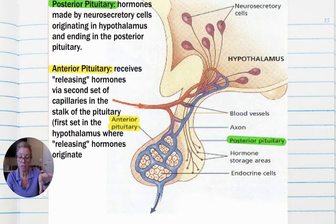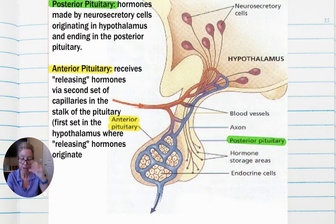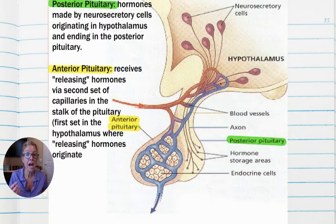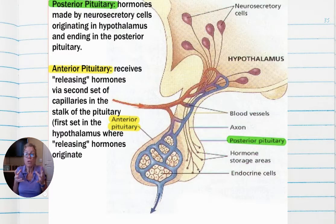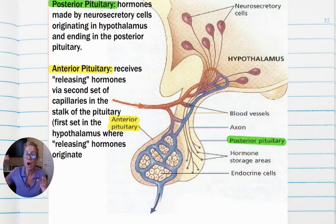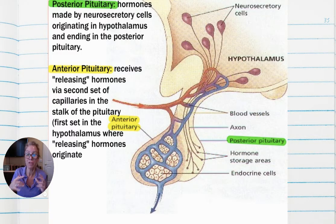The hypothalamus has neurosecretory cells that extend into the posterior pituitary. There are two hormones — the hypothalamus actually makes these hormones and secretes them into the posterior pituitary, which stores those hormones. Those two hormones are released from the posterior pituitary through nervous stimulus from the hypothalamus.